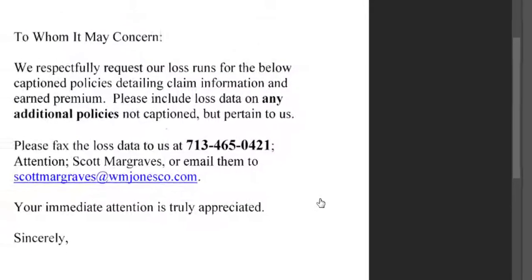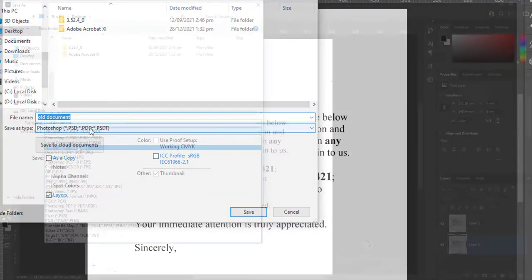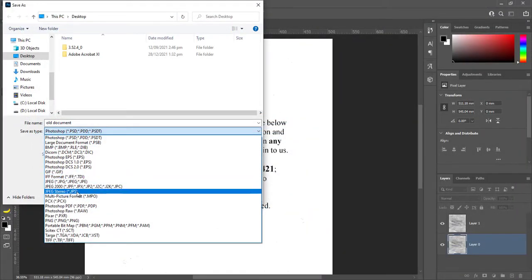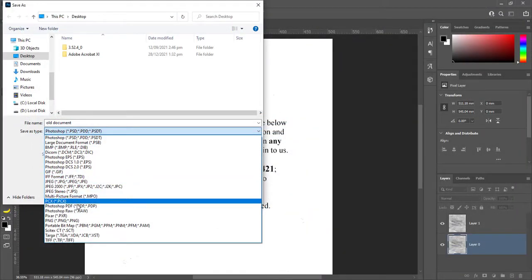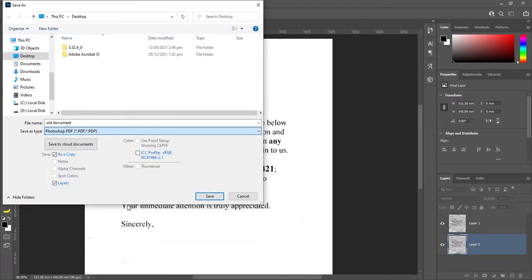Choose Photoshop PDF for Save as type. File name is Old Document. Then click on Save.